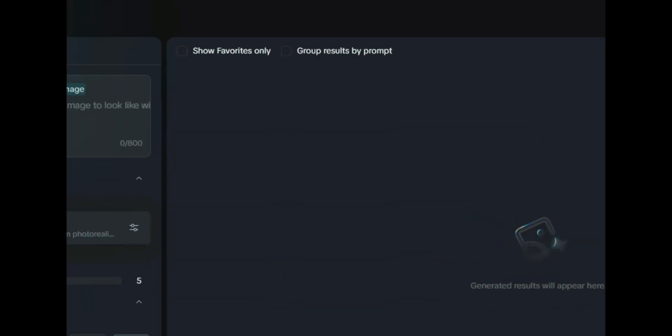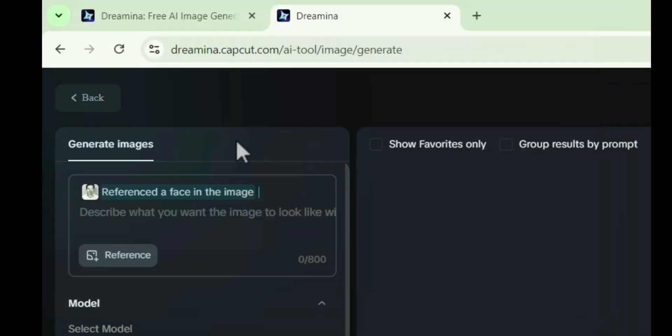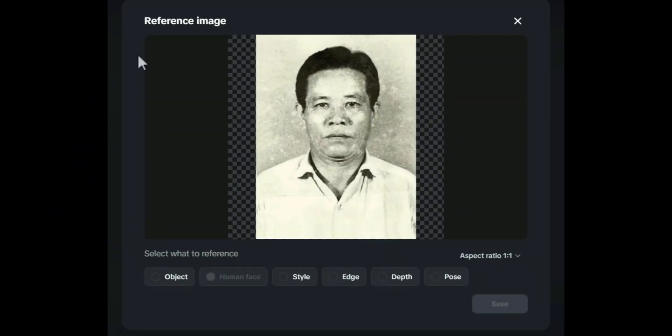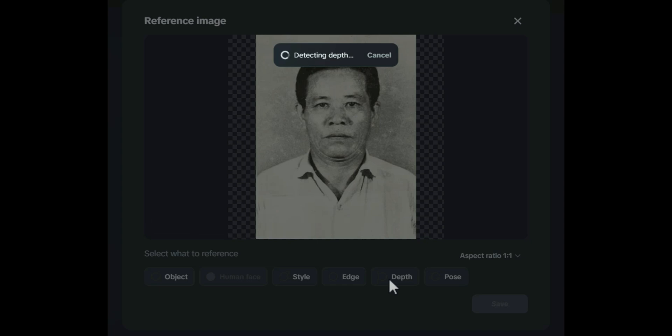After selecting save, we click on reference again and choose the next photo we want to restore. This time, instead of choosing the face, we'll select depth so the AI can restore the photo's depth, making the details clearer and more vibrant.